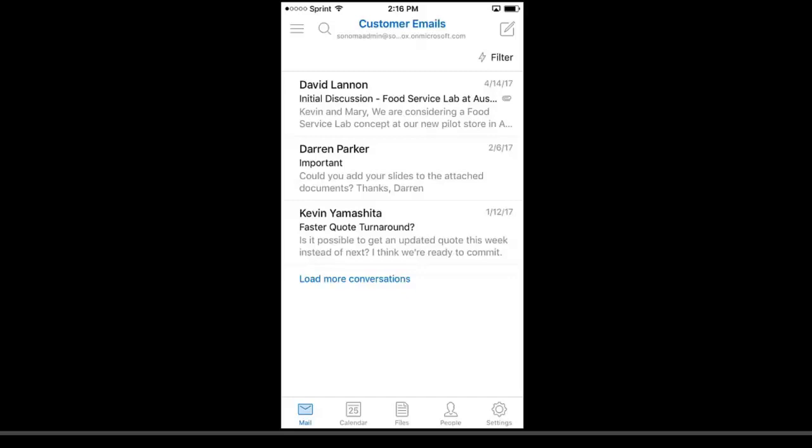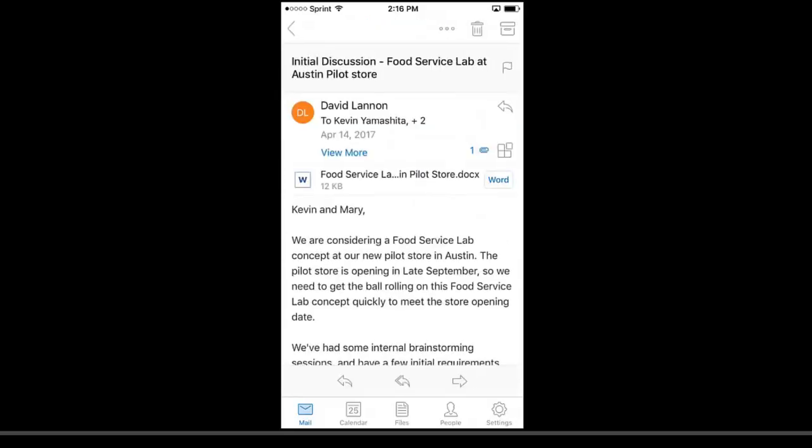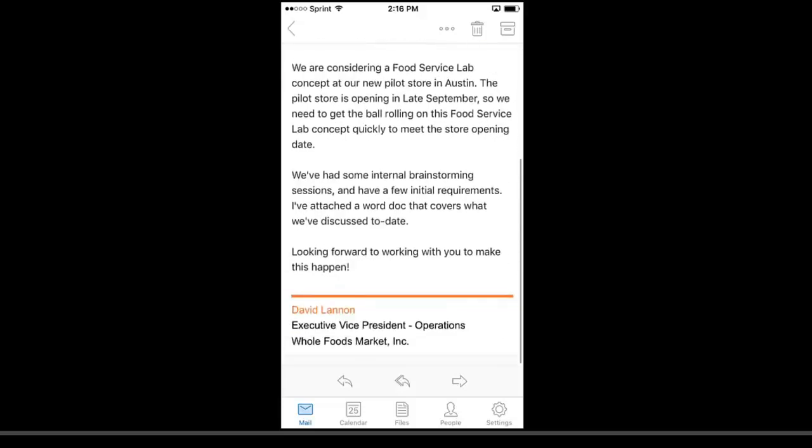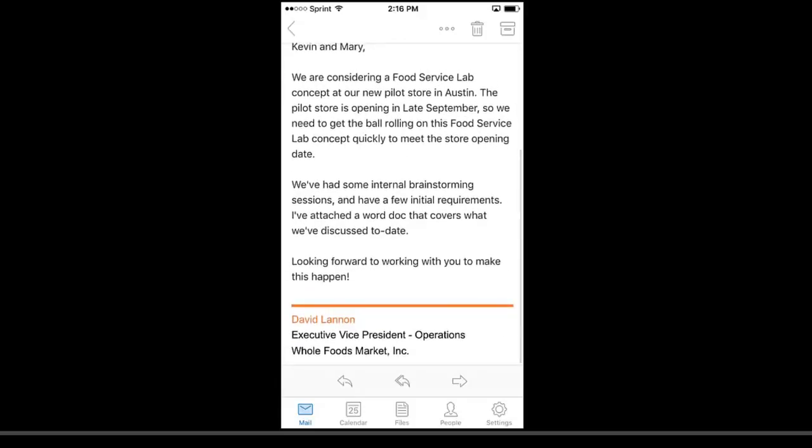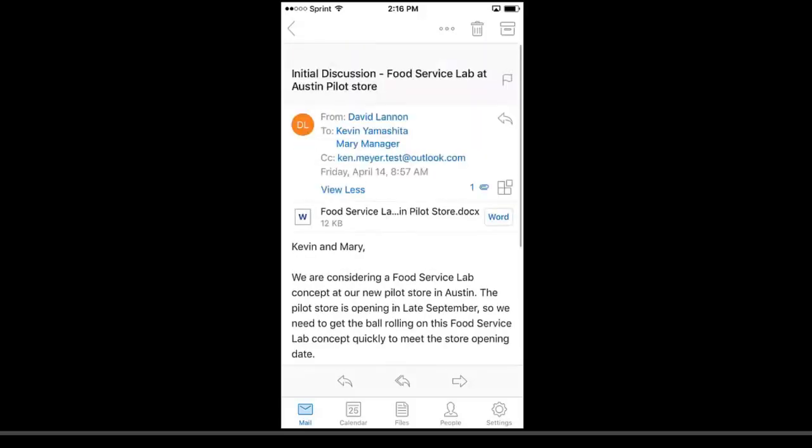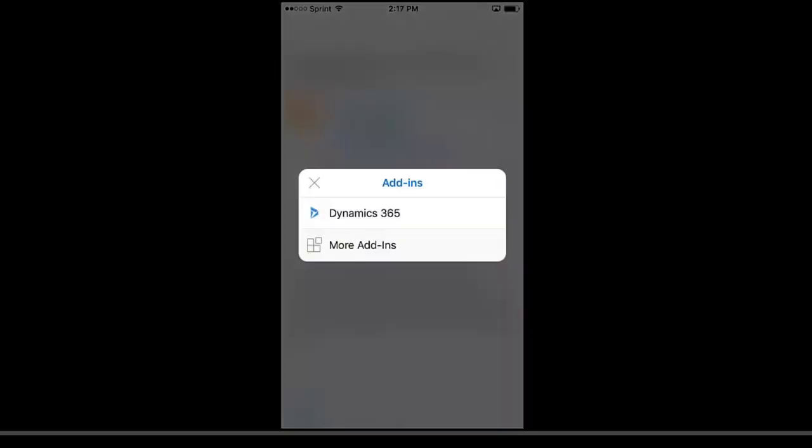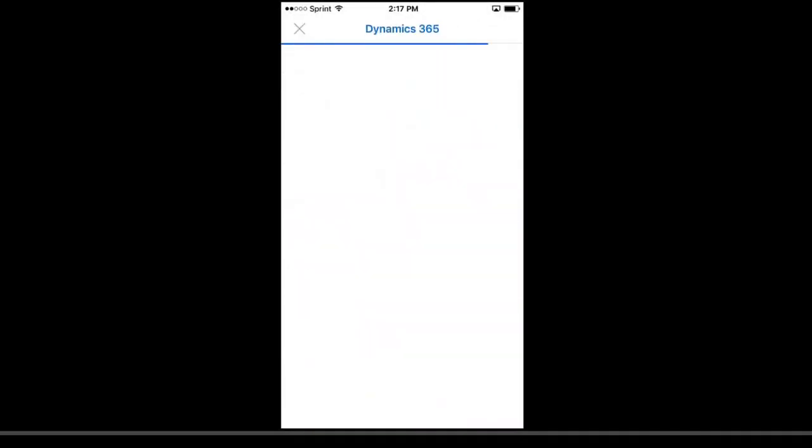If I open one of them, the top one, I have an email from a customer that includes a couple of different recipients, some of them internal to my organization. Kevin Yamashita and Mary Manager are both employees at my organization, and then Ken Meyer works with David Lannan at Whole Foods. If we wanted to take a look at David Lannan or Ken Meyer or any of the users here, and we wanted to take a look at Whole Foods, we could hit the little box icon that is next to the paper clip, and that shows us the add-ins for Outlook on our phone. That opens the Dynamics 365 app.